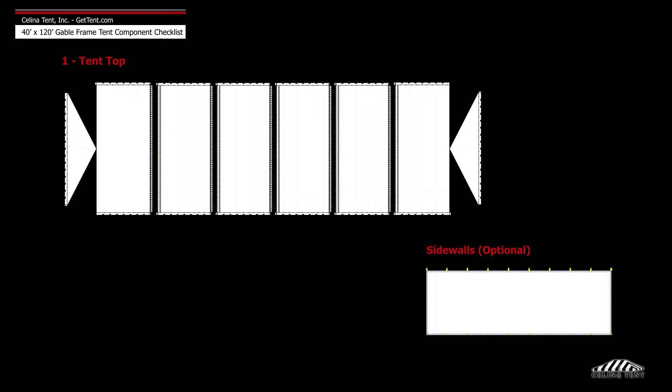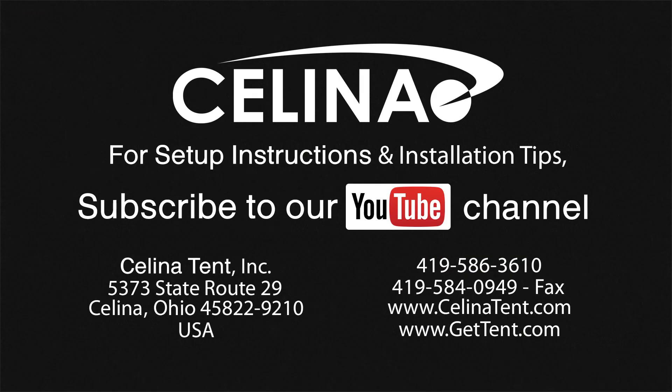Frame fabric includes 1 tent top and optional sidewalls. For more information visit GetTent.com.